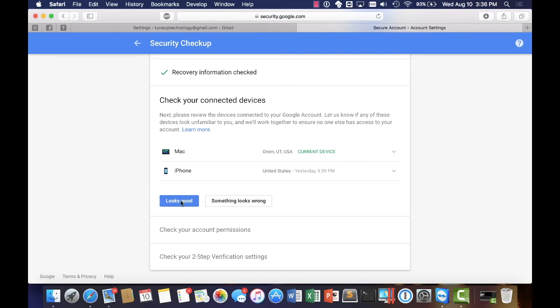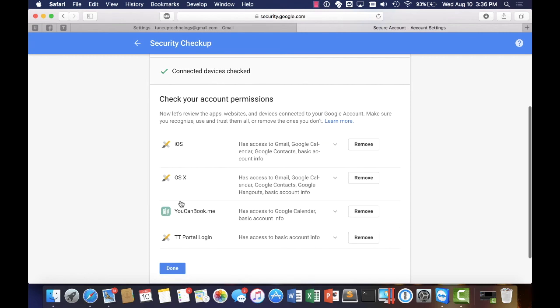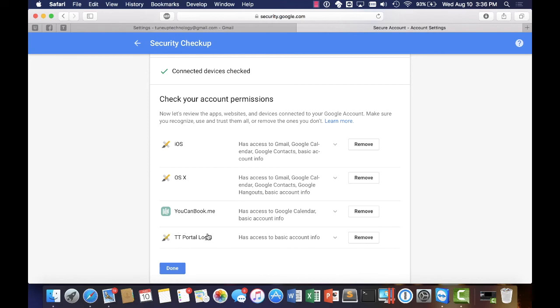Here's everything that has access to my account. My iPhone, my MacBook, this is a website that we use to book our technicians and then our online portal here also has access to my email. Everything looks good so I'm going to go ahead and hit done.